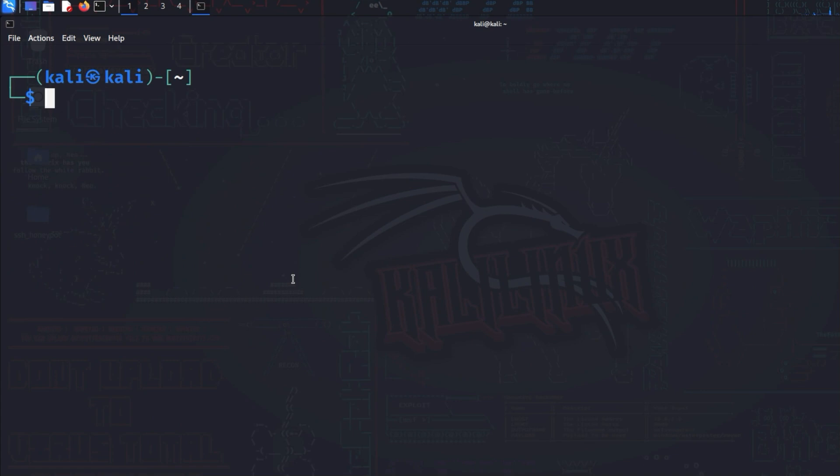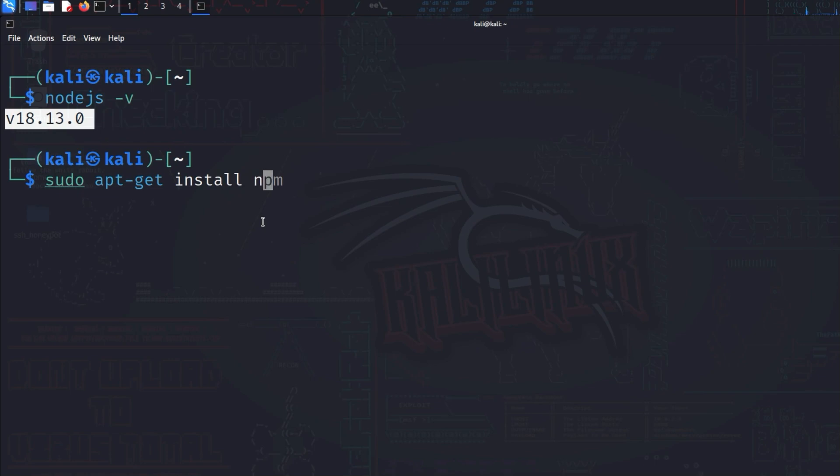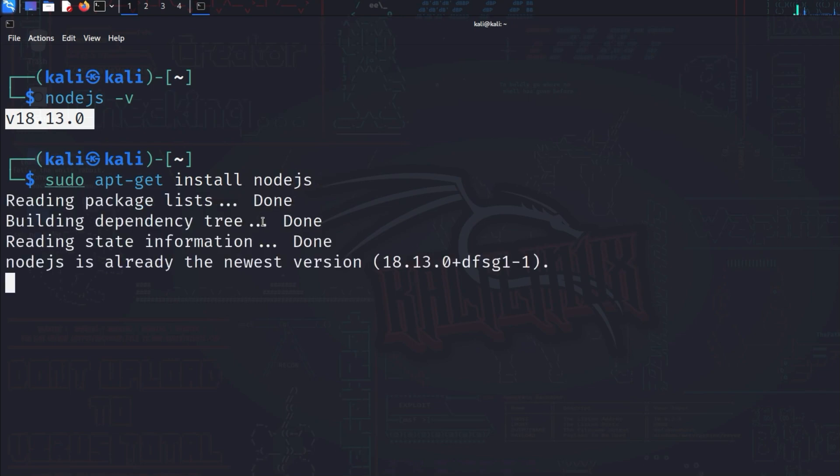Now we need to check if Node.js is installed as well. We can do this by typing nodejs -v. And as you can see, Node.js is present in version 18.13.0. If you get an error message, just install Node.js with sudo apt-get install nodejs.